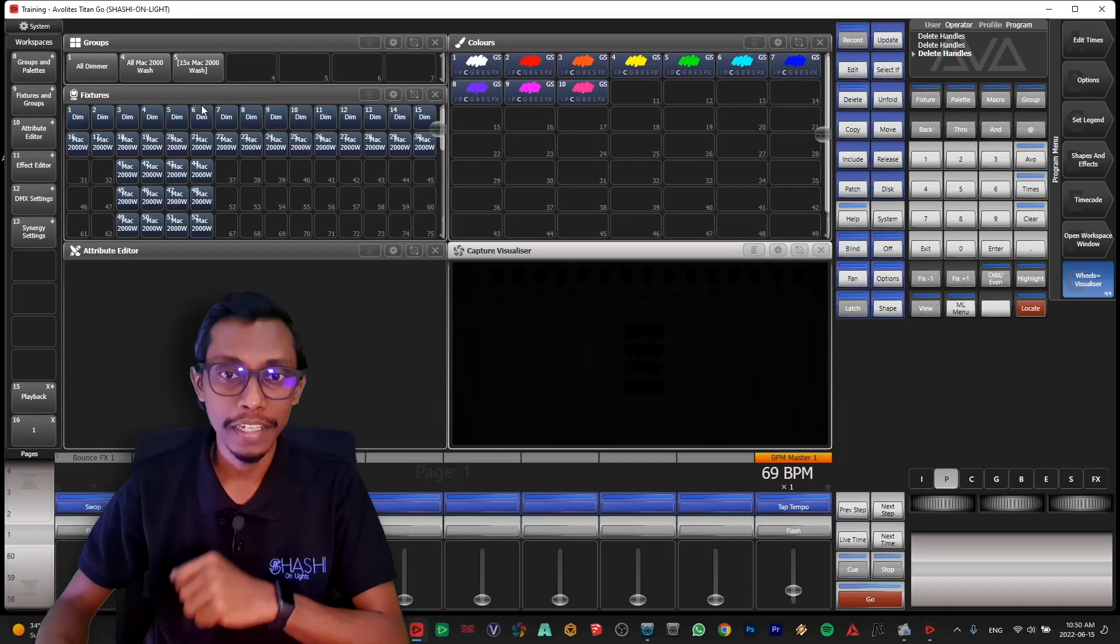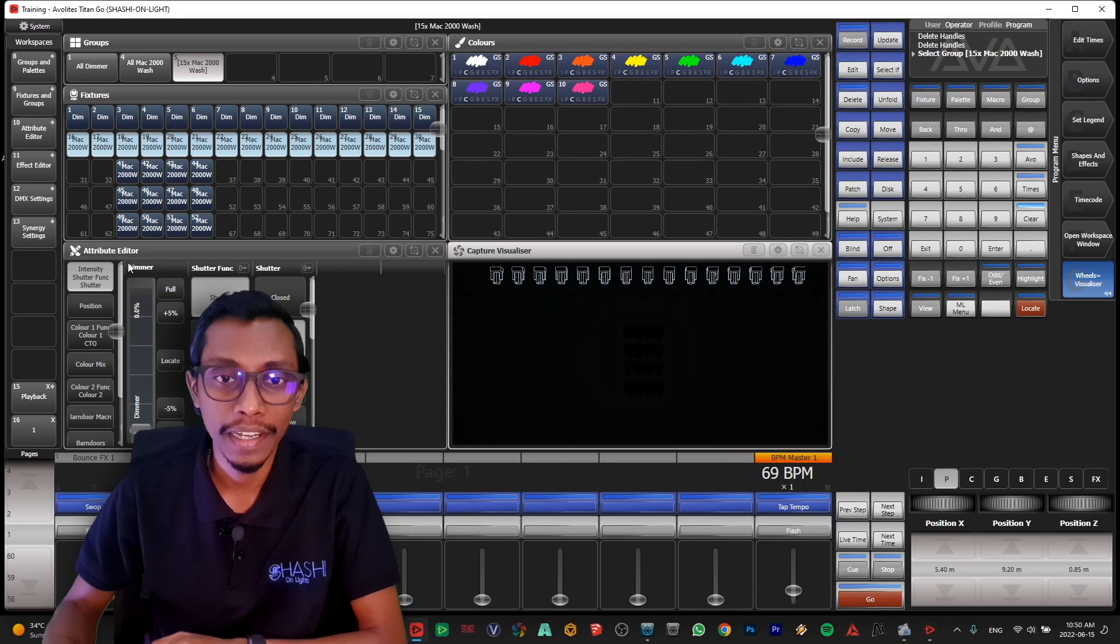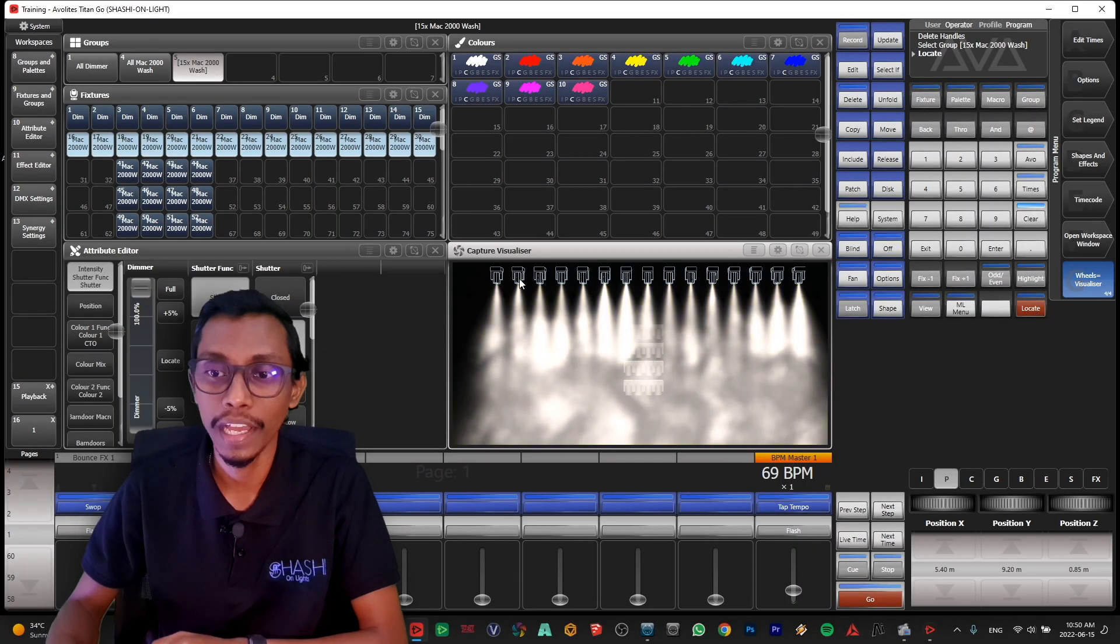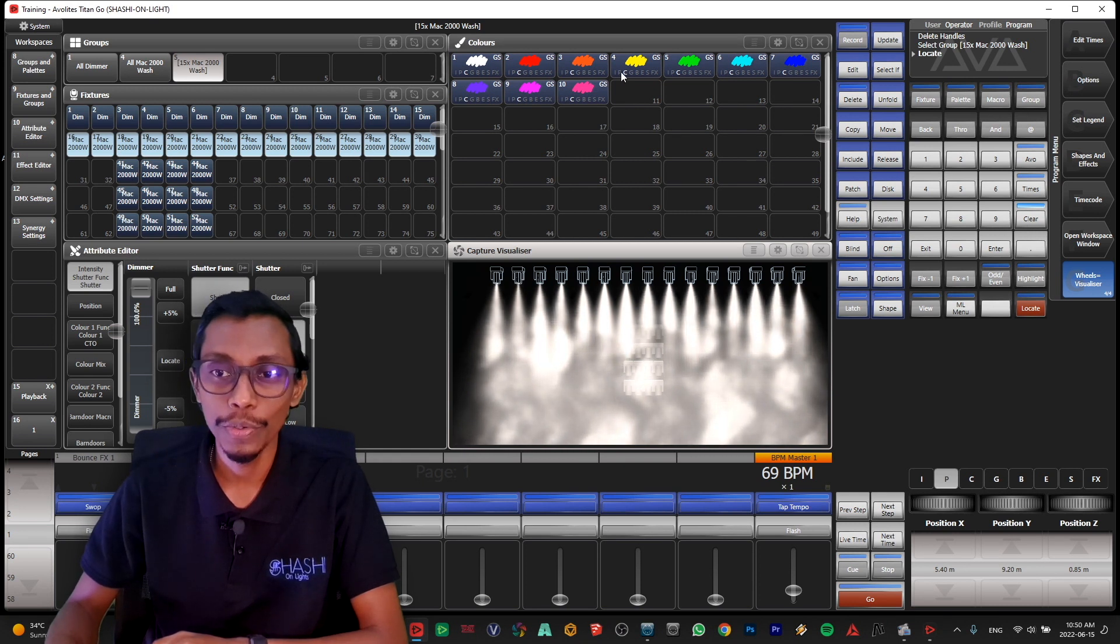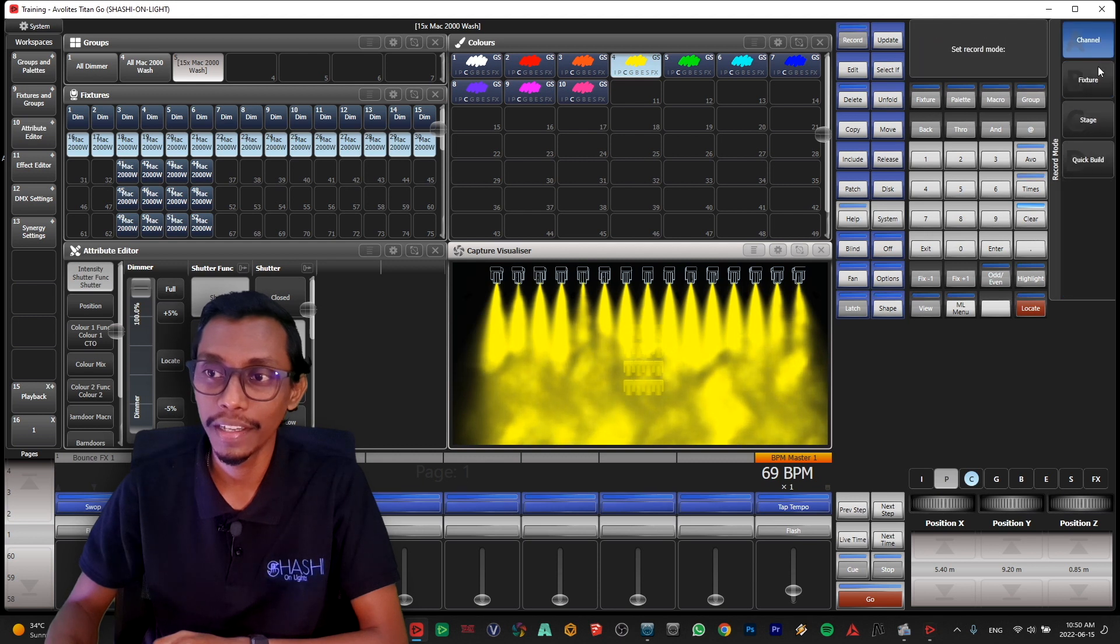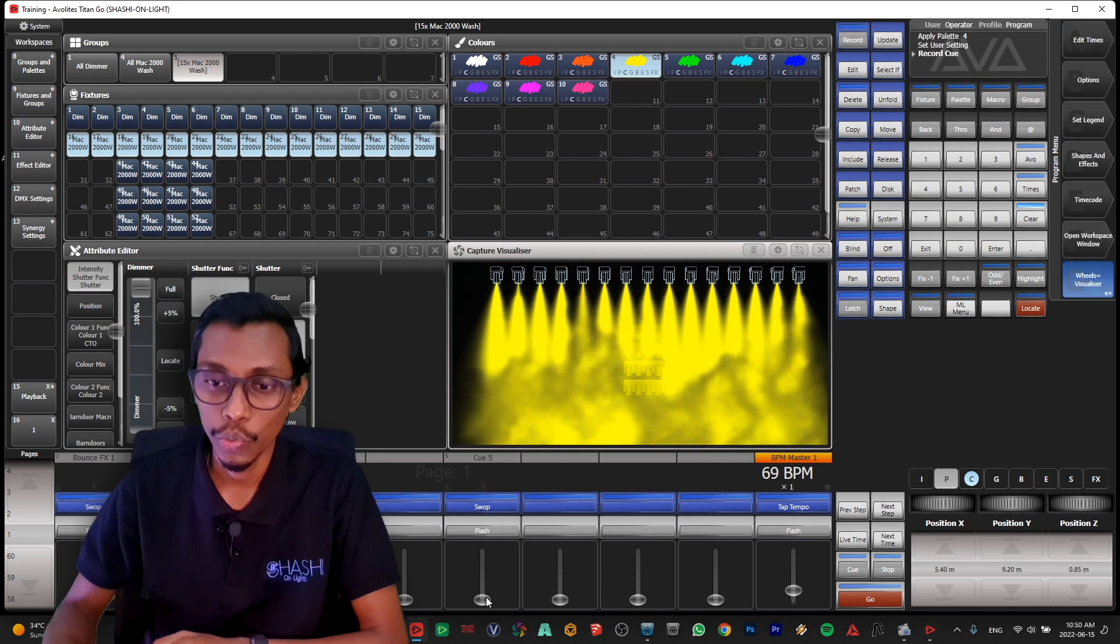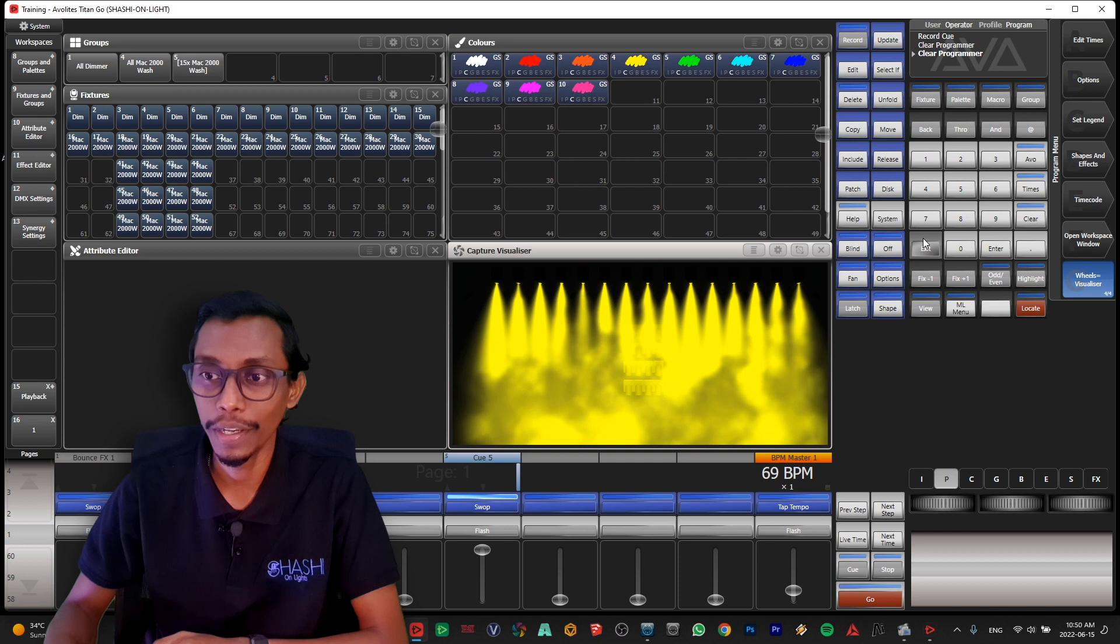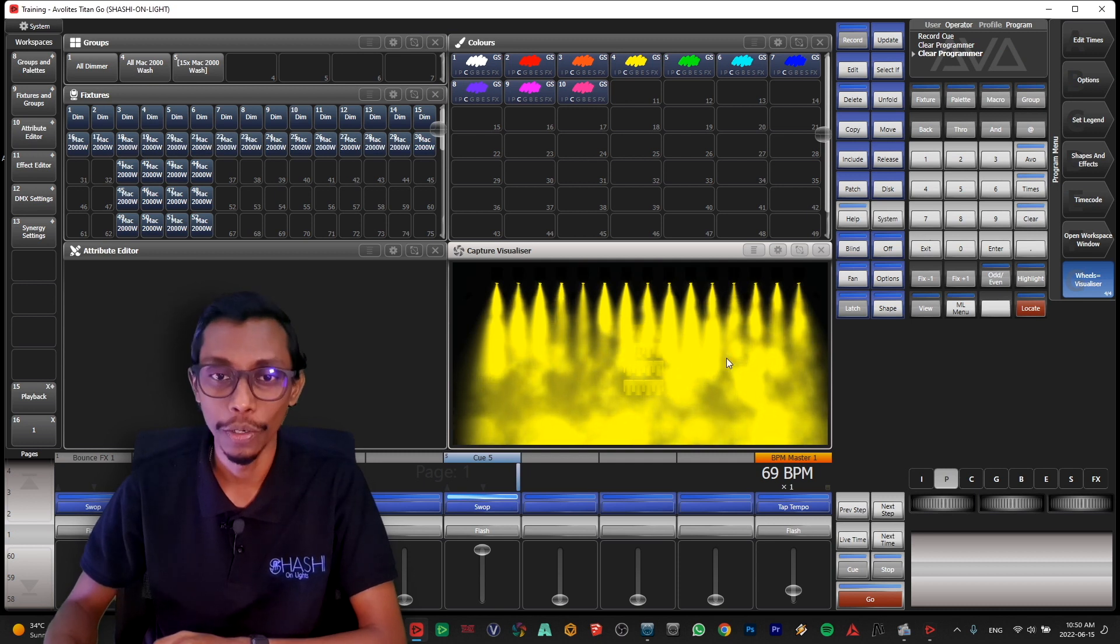So let me first show you my Mac wash. I have added 15 washes. What I'll do is I'll add the yellow first and I'll record my washes to a cue and you can see it's now in yellow.